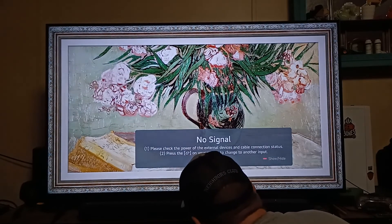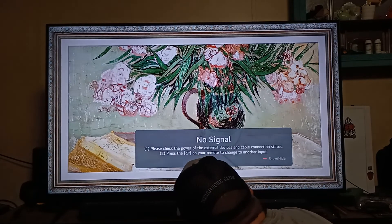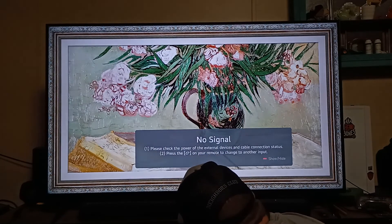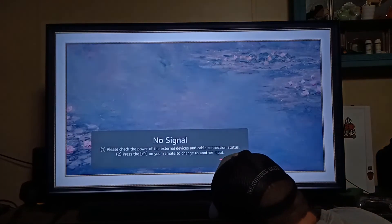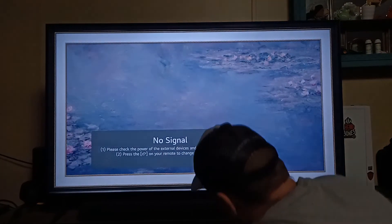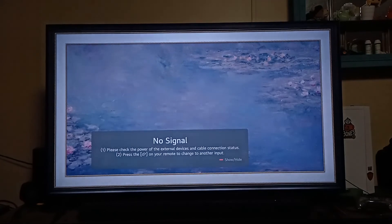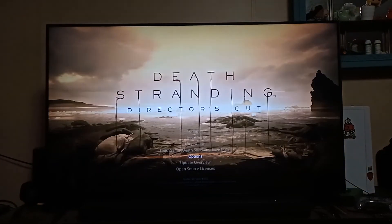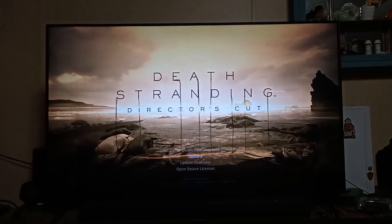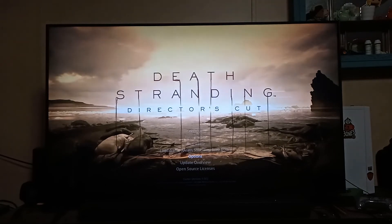Let's re-dock it here — and now we're back on the television. So there you go, pretty nifty little tip, just wanted to share.